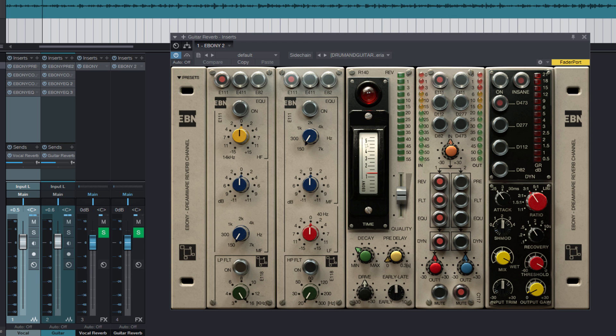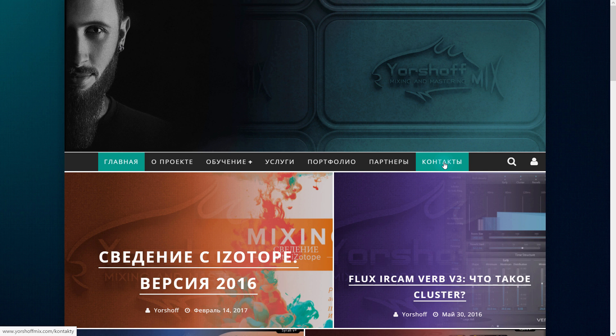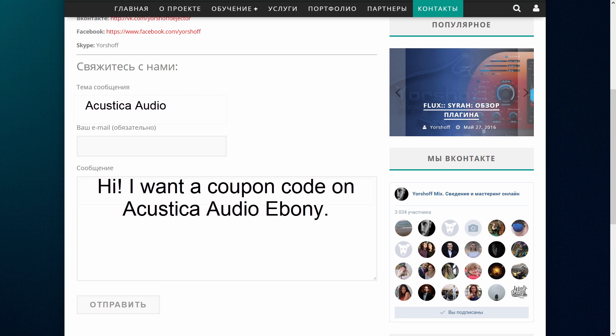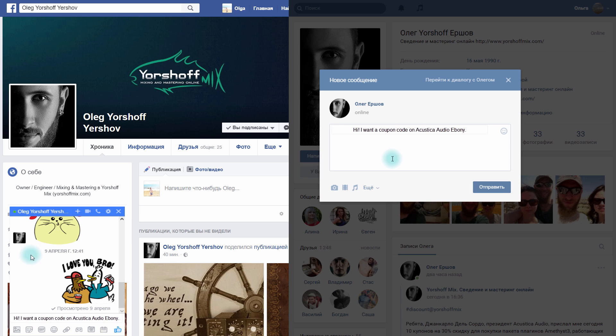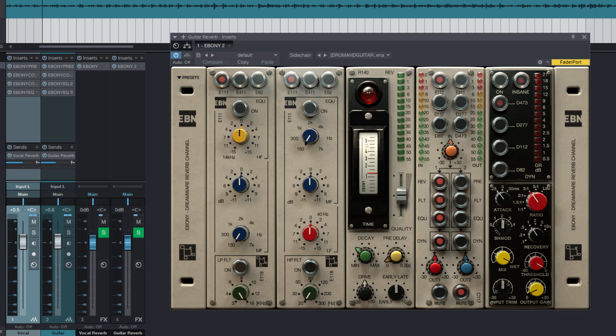I want to remind you that discount coupons for Acustica Audio products are available for YourShofMix subscribers. If you decide to purchase Ebony or any other plugin from Acustica Audio, contact us through the contact form on the YourShofMix website or instant messengers in our VK and Facebook groups to receive a discount coupon and save money.